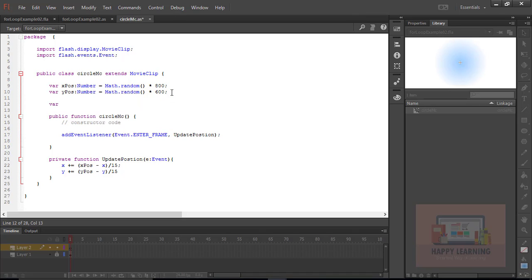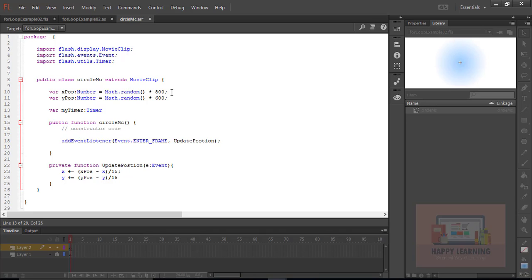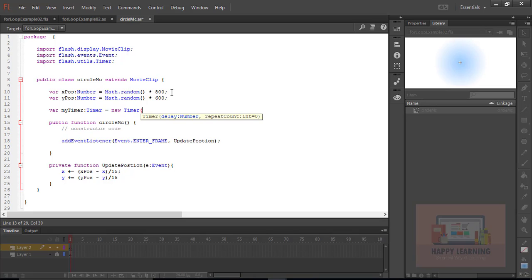Let's continue animation for every two seconds. So to repeat animation for every two seconds we need to generate random numbers for every two seconds. To get that random numbers for every two seconds...